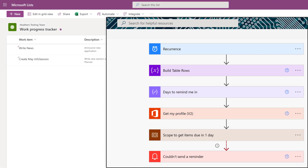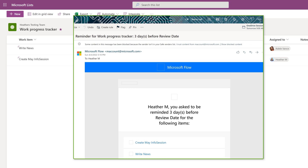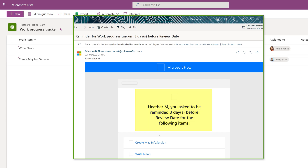The thing to keep in mind when you use Set a Reminder from the Automate section is it's only going to send the email to you. If you need to customize the email to go to somebody else, you're going to have to do that yourself in Power Automate.